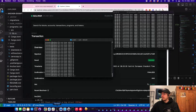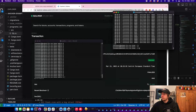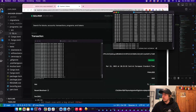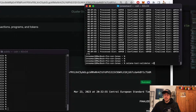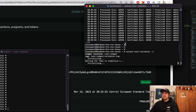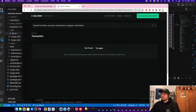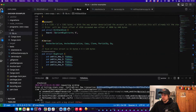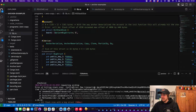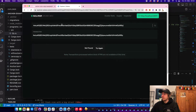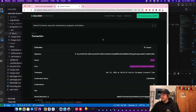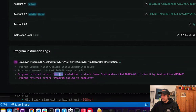Since I'm running a local validator, you can just type 'solana-test-validator -r' in the terminal if you have the Solana CLI installed. Then you can look into this instruction. We copy the signature into our explorer, which is pointing to our local validator, and at the bottom we see 'access violation stack frame 5' — a cryptic error indicating the stack overflow.